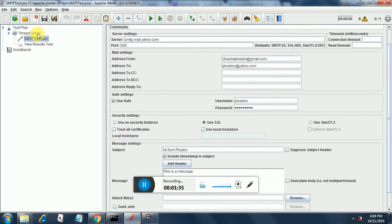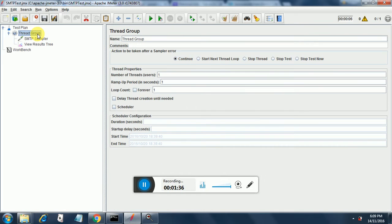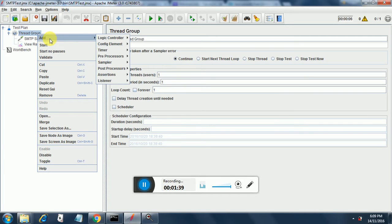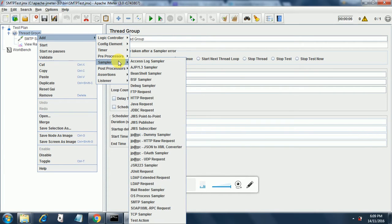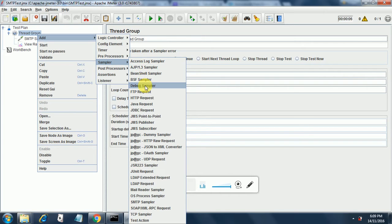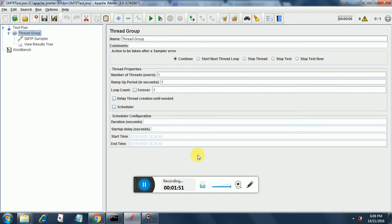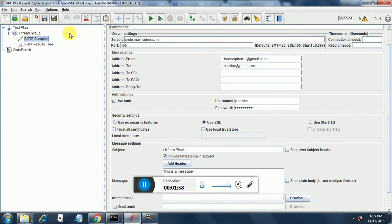Then I have added a SMTP sampler to my test plan. You do that by right clicking on the thread group and add and in the sampler section you will find SMTP sampler somewhere over here. It's here. This one. Once you are done with the SMTP sampler, we need to configure the SMTP sampler.